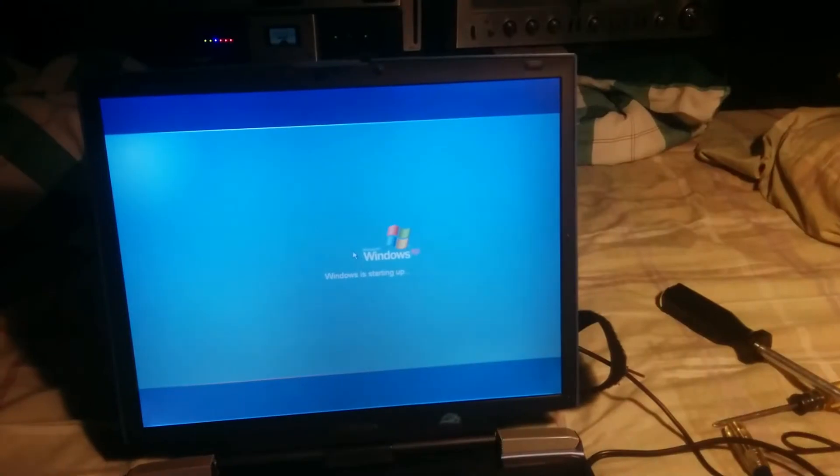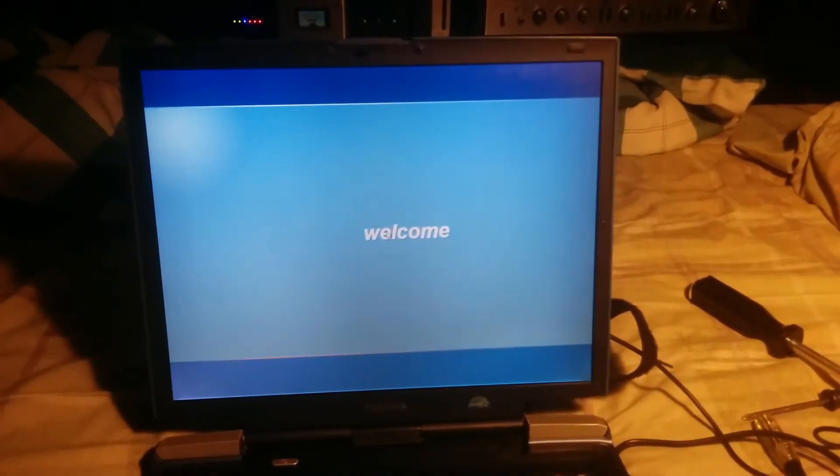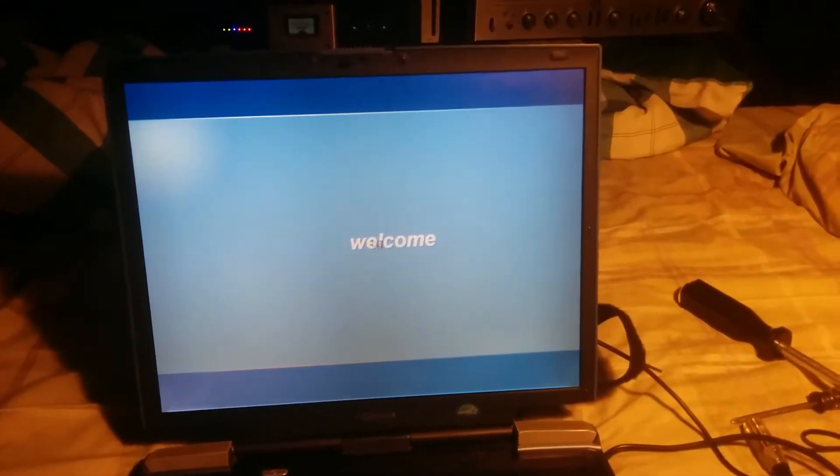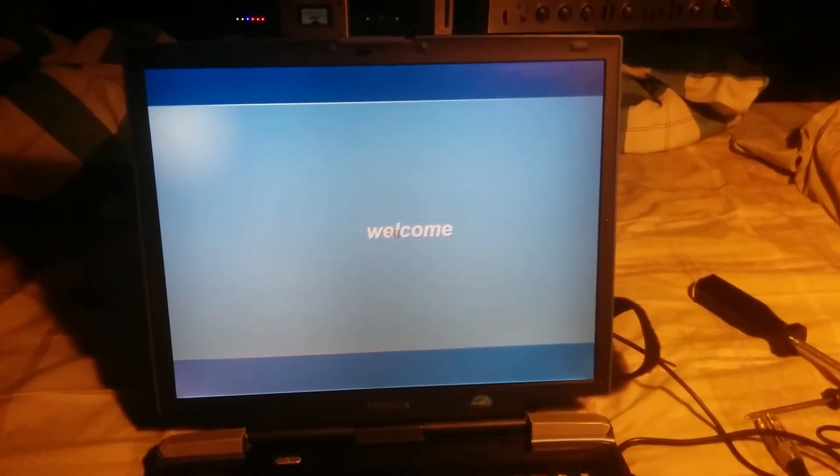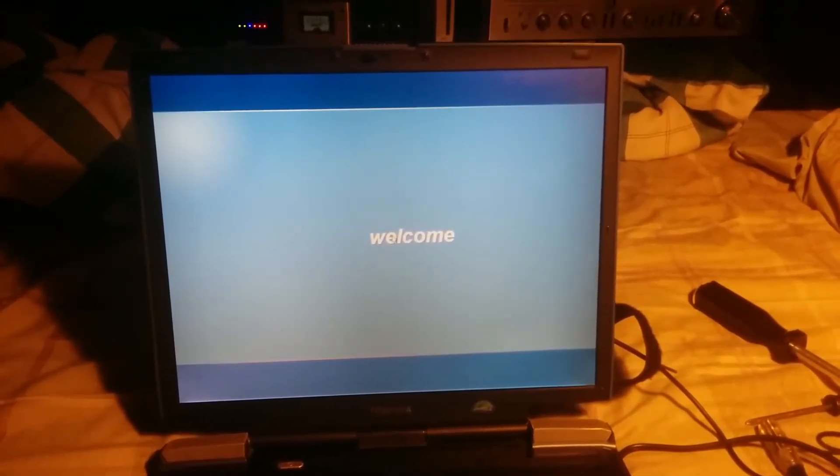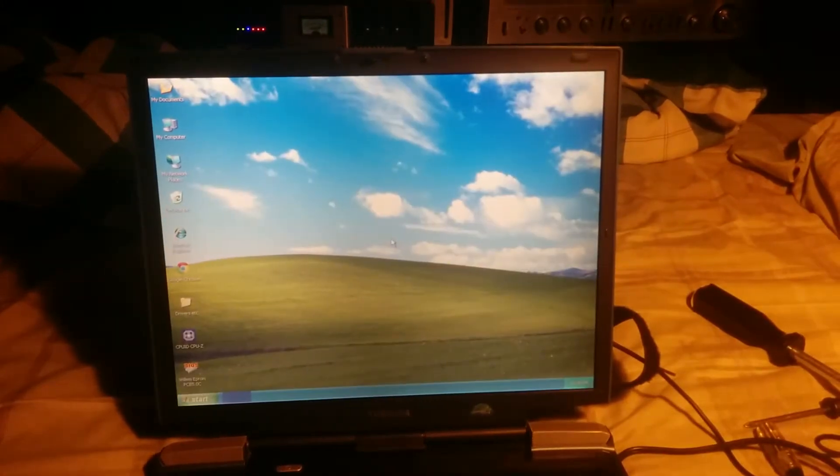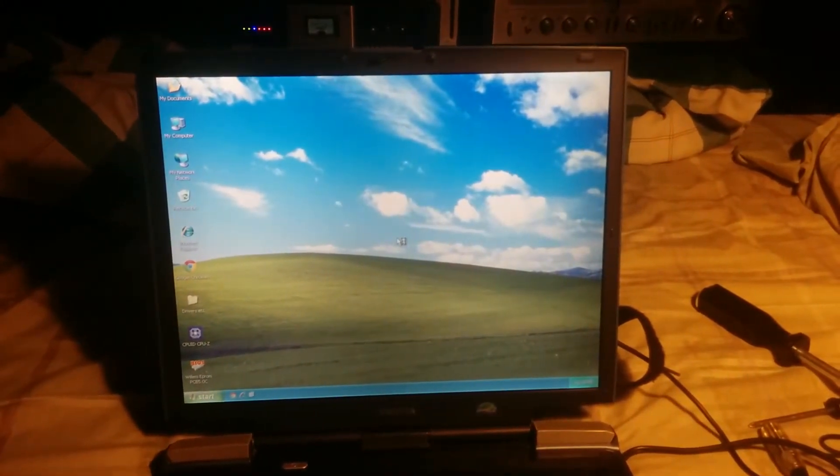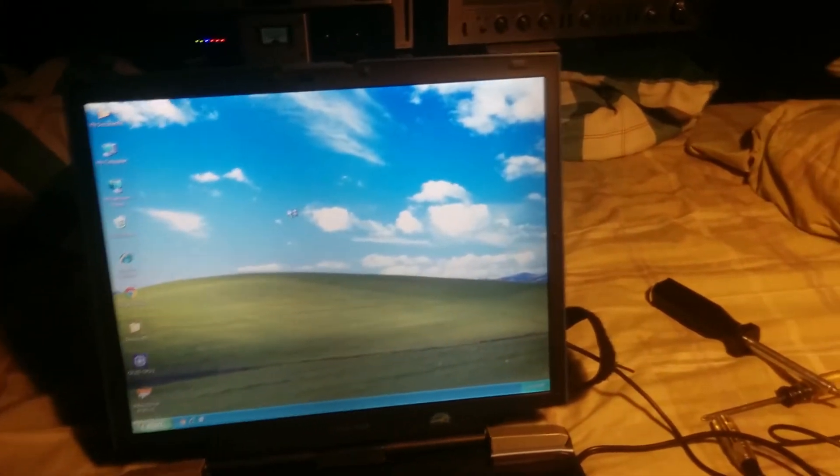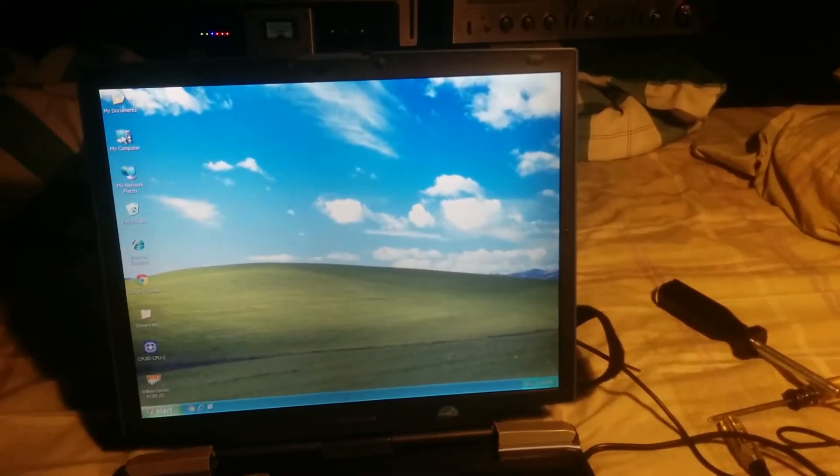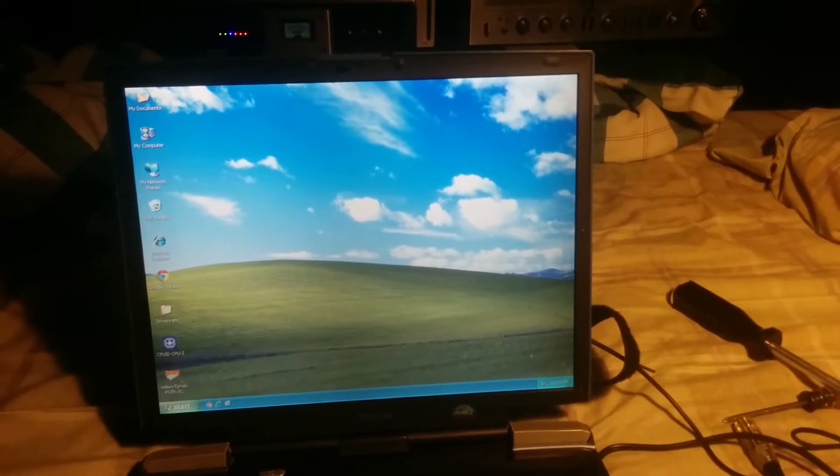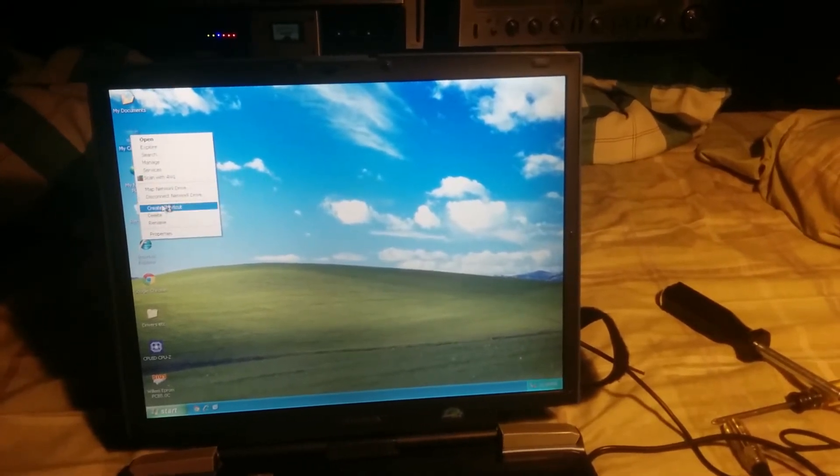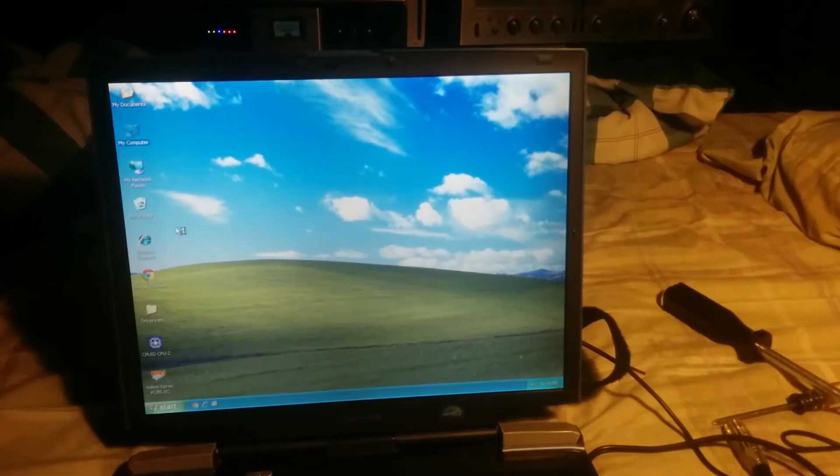I'd say this is booting faster. This thing only has 256 megs of RAM. I'm thinking about putting some more in it. I can't remember how much it takes. It might only take one gig. But even if that's the case, that's no big deal. Let's check out the system properties.